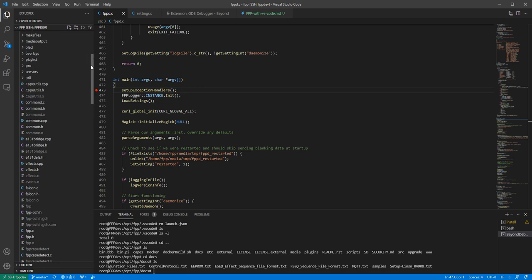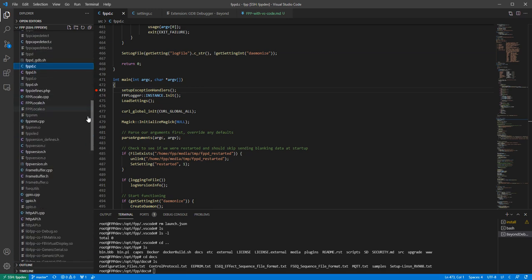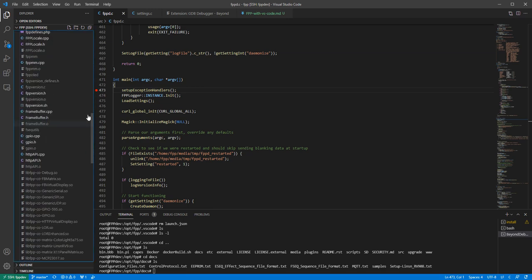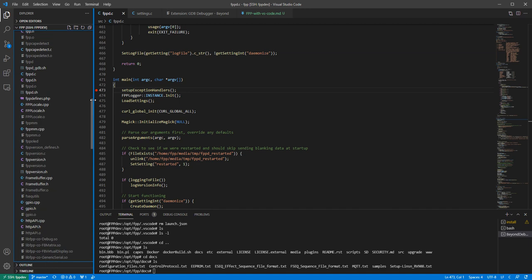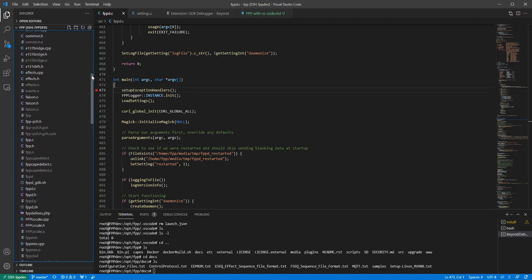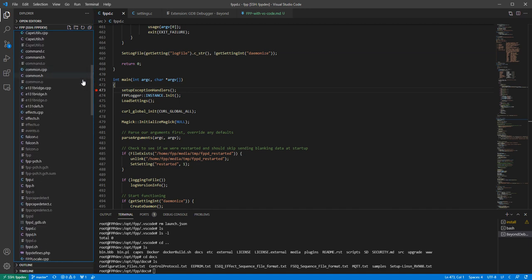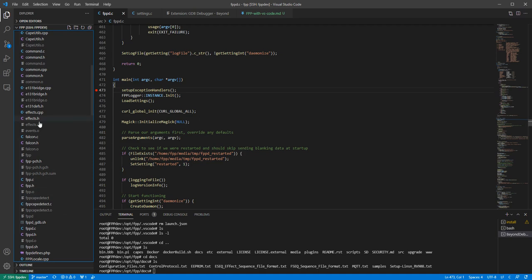But now let's say I want to get into C and C++ development and I want to basically be able to have a remote debugger session running but still run that from my laptop so I have the full power of my editor. It's pretty easy, so the first thing that we need to do is go into extensions.